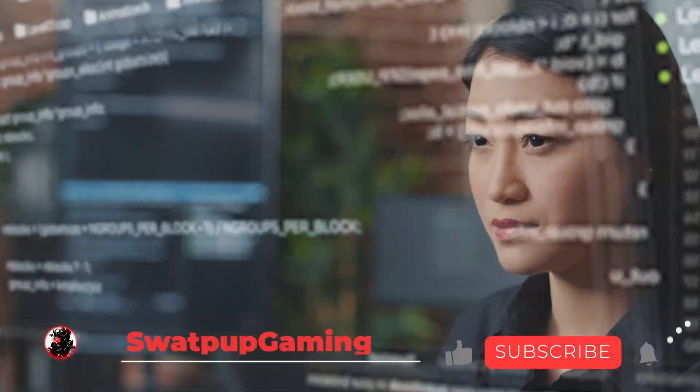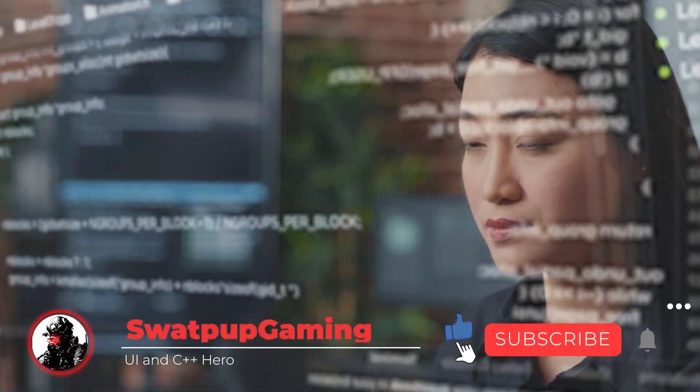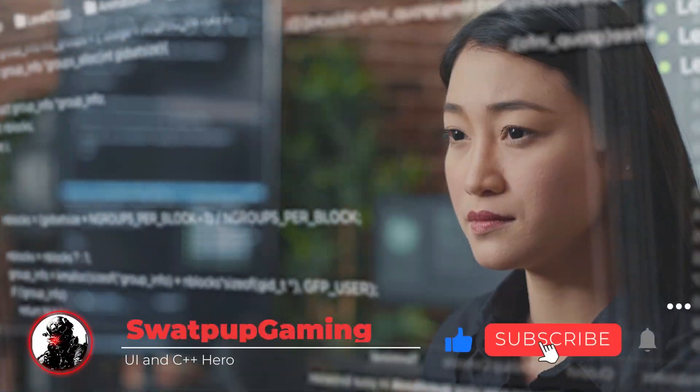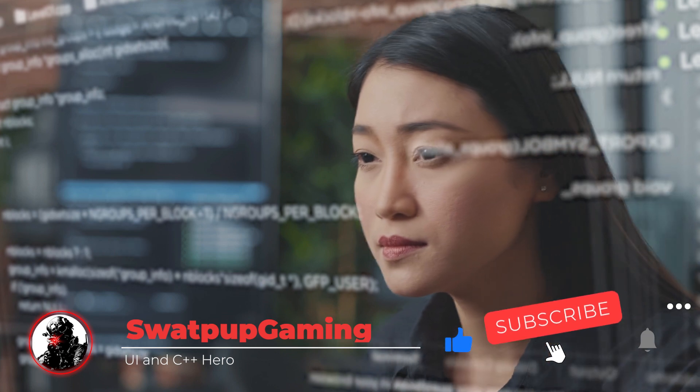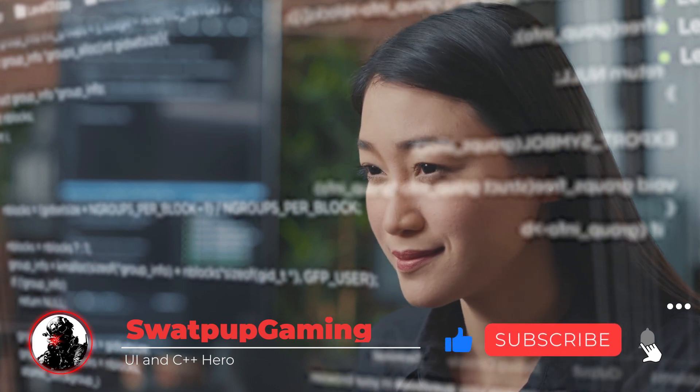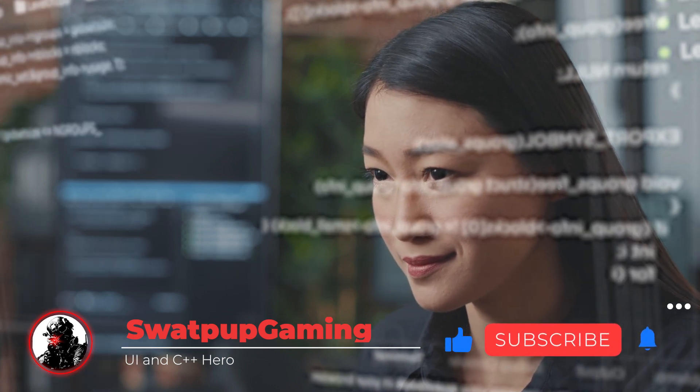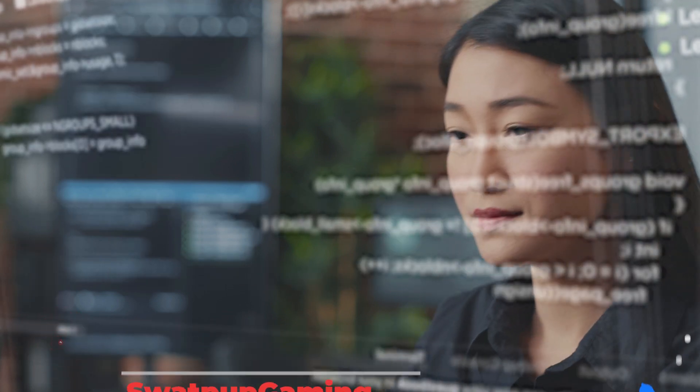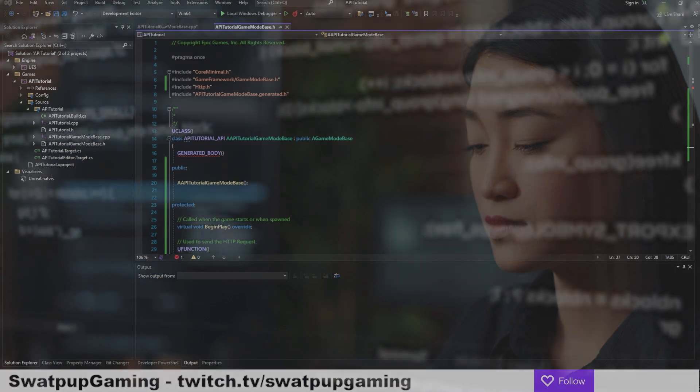Before we move on, please take a second to like and subscribe. It helps the channel beat the algorithm. Thank you for your support. Now let's get into the video.